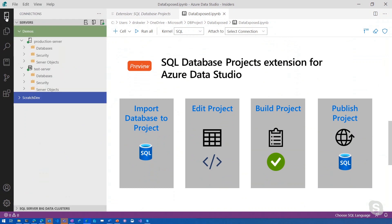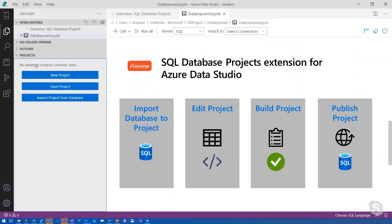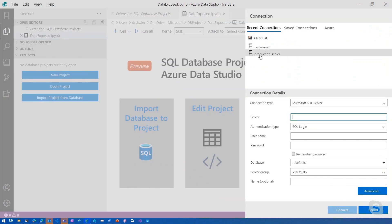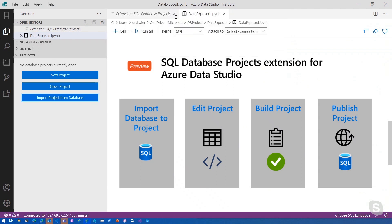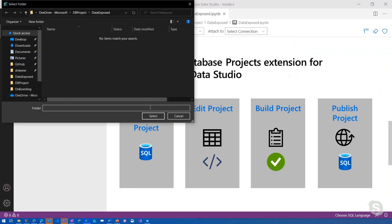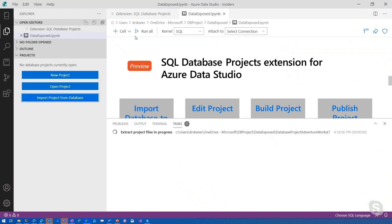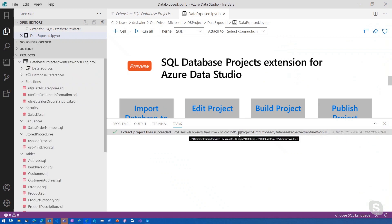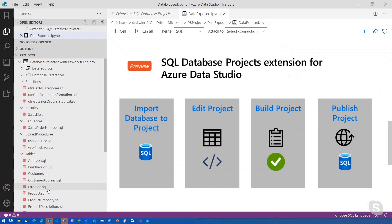Over on the left, we have our connections pane, and from our production server we can see that we have AdventureWorks deployed. I'm going to import a project from the database, selecting the production server and then our AdventureWorks database. We'll organize the files by object type, and in just a few seconds it's going to extract the database schema into this collection of files over here on the left.